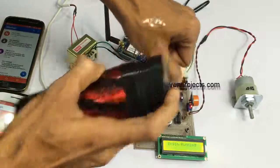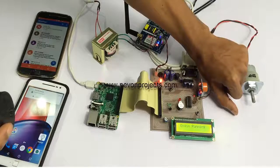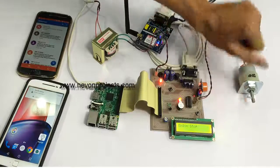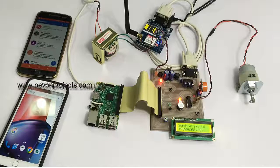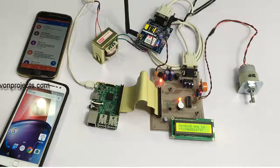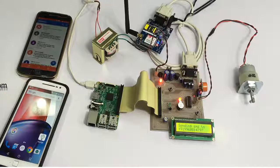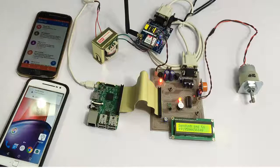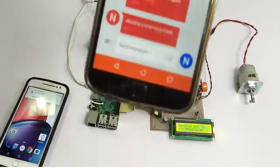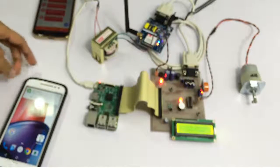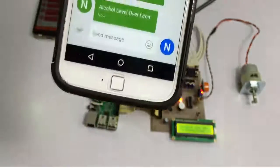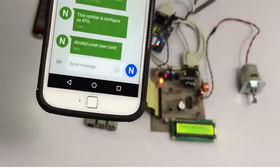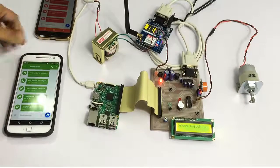Let's simulate alcohol here — we'll use this deodorant since deodorants contain alcohol content. As you can see, as soon as alcohol was detected, it stopped the engine and is also sending an SMS to the configured numbers. We have received the SMS on the first number and also on the second number about the incident that occurred. This is how the system works.